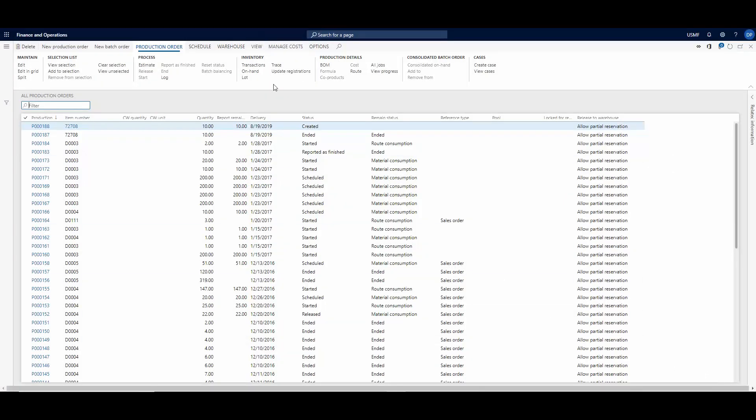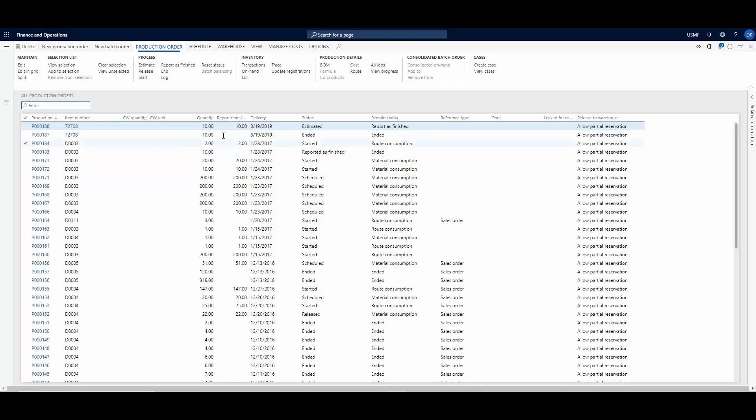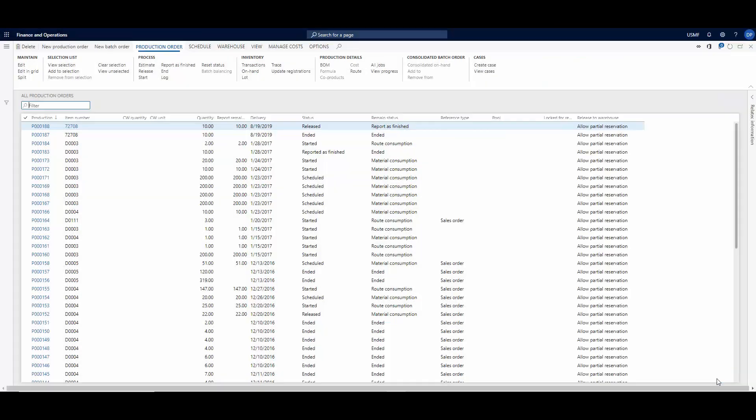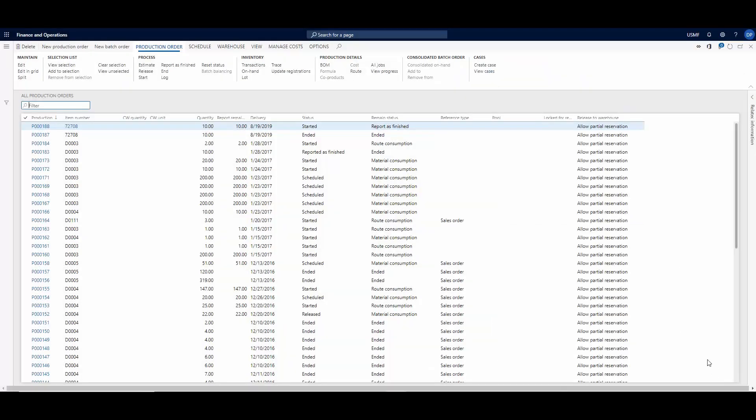After we hit Create, you have to estimate it. So just click on the Estimate button, click OK. Then we have to release, so you click the Release button there and click OK. And now we start the first process. So again, click the Start button, hit OK.